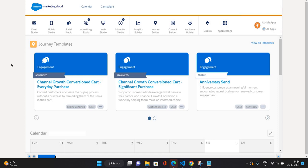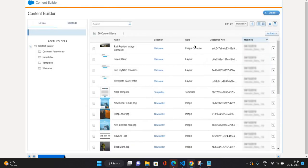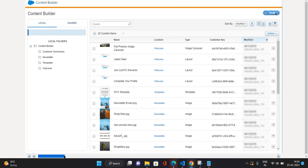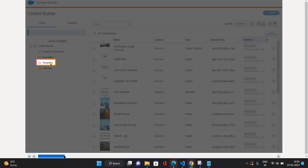So let's start with the Content Builder. To go to Content Builder, you need to click on this Content Builder utility and go to Content Builder. As you can see here on the left side, you can see the folders and on the right side, whatever content is available that you can use in your emails.